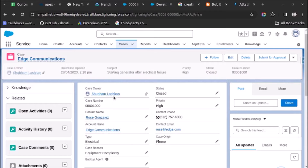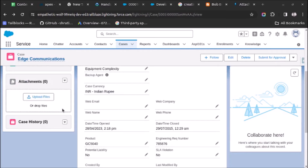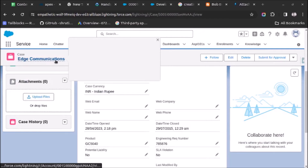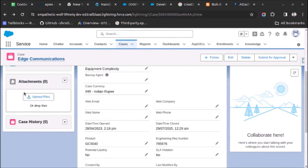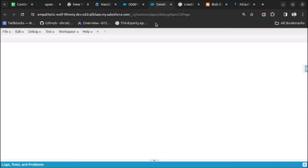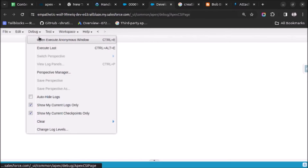Welcome back. In this video I will show you how to create and link an attachment to a record. I have opened a case record and I will try to create an attachment and link it to this Edge Communication case record, so that attachment will be visible here in this attachment related list. Let's start - I will go to the developer console and open the execute anonymous window.